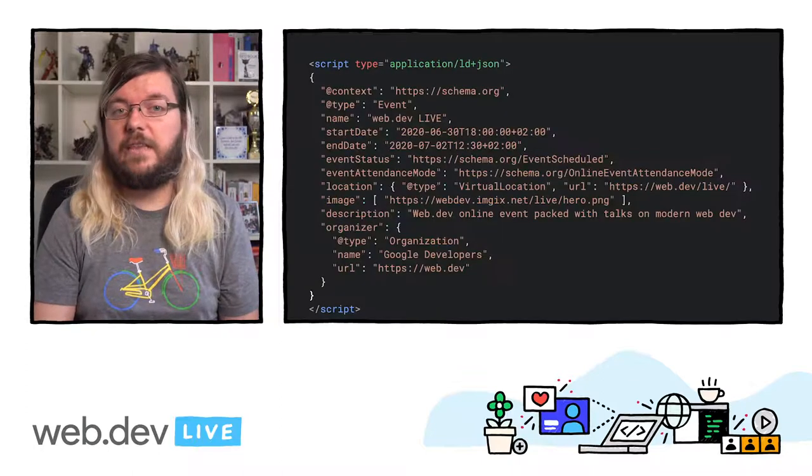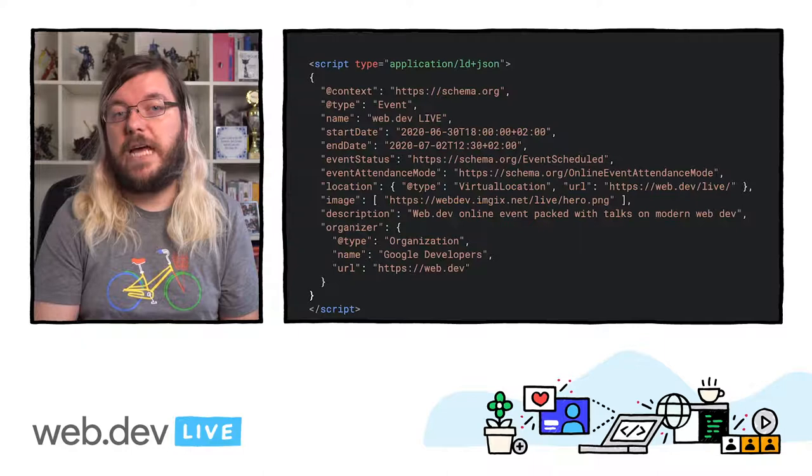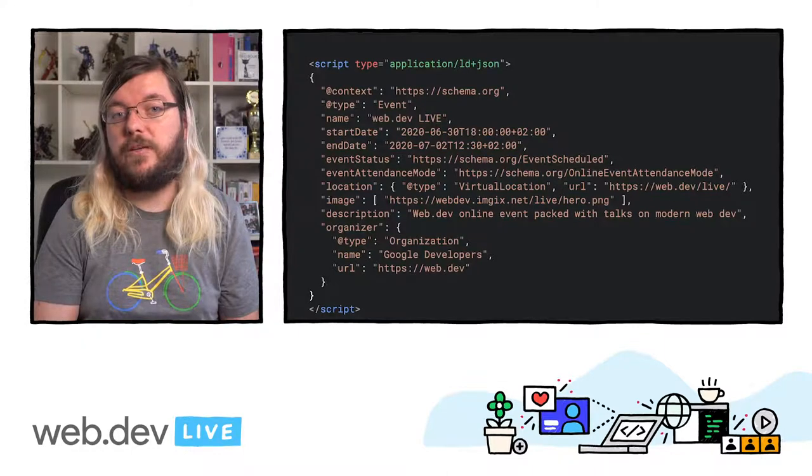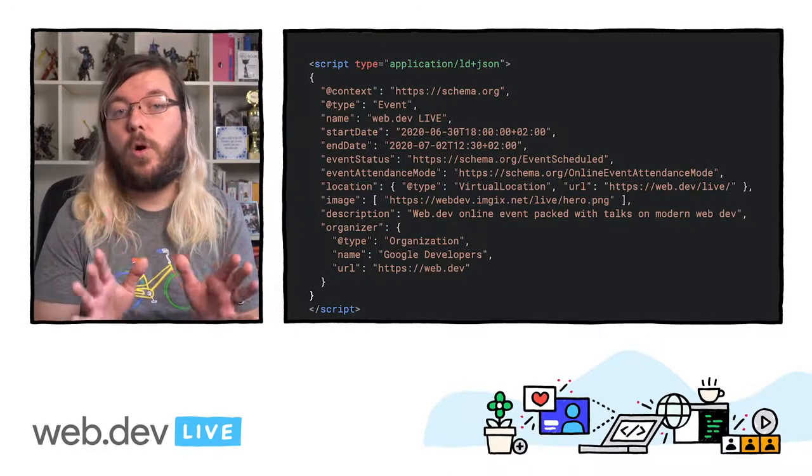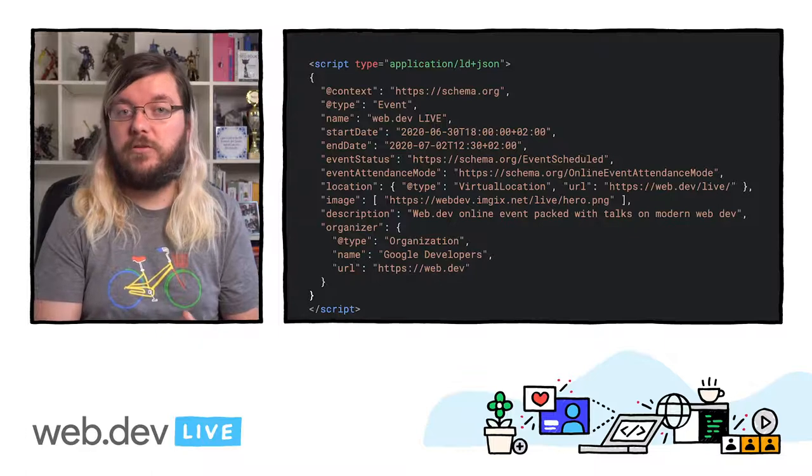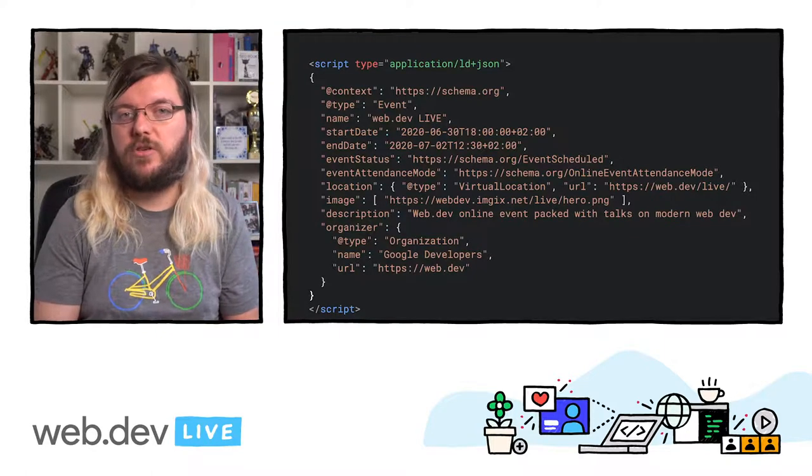We've seen that the easiest way is to include a script tag with the JSON-LD data in the page. This can, of course, be done in the backend or straight in the HTML of a page.